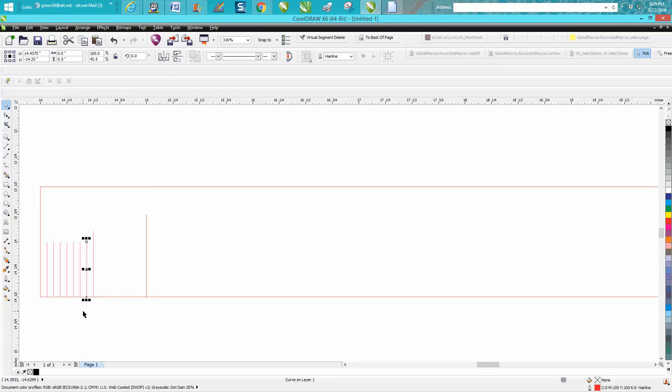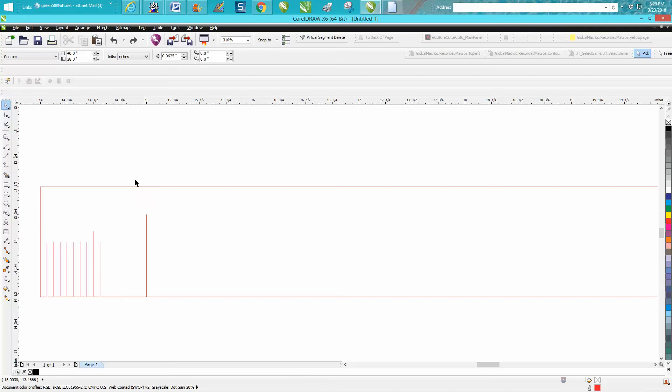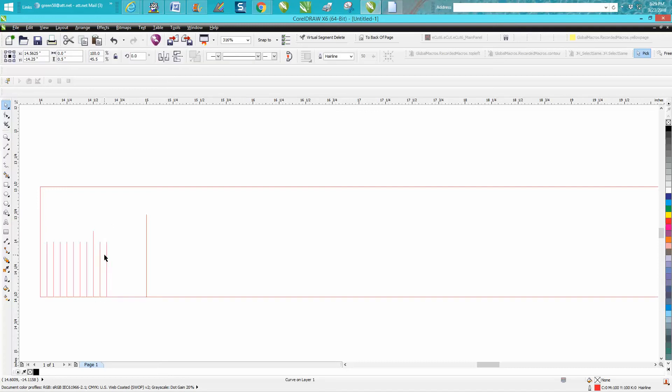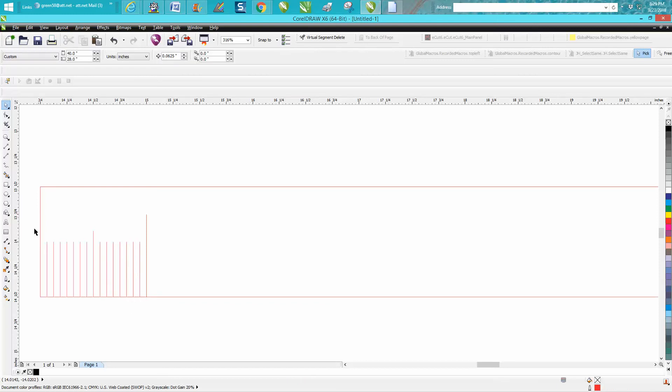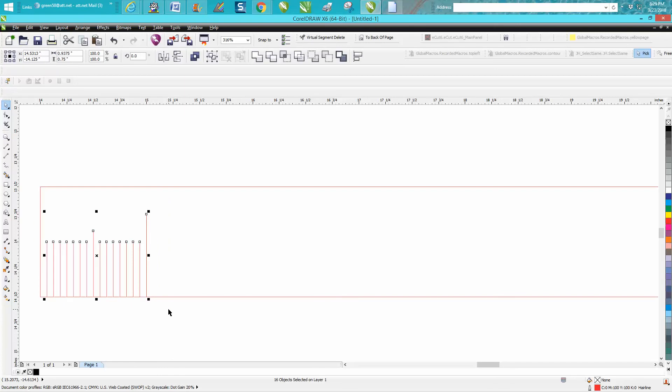Now we're going to make a duplicate again but move it over. Now make another duplicate. I don't know what happened there. There we go.